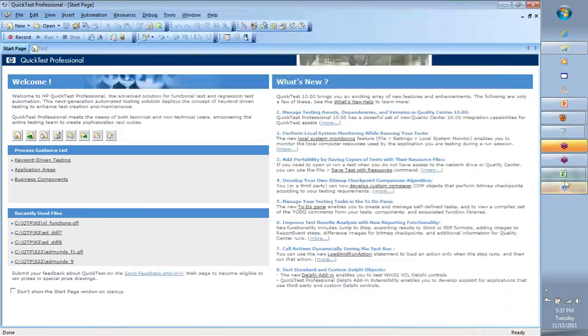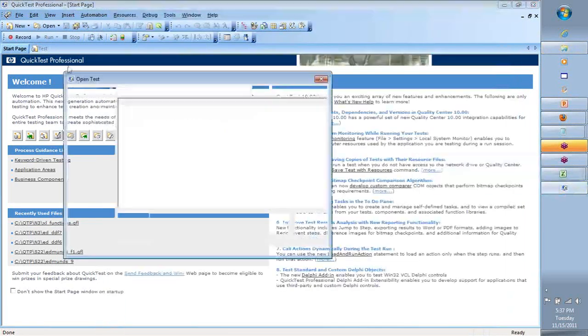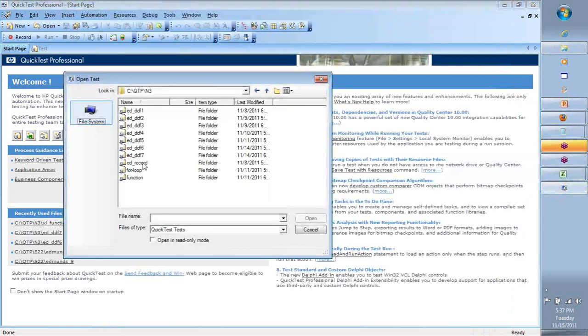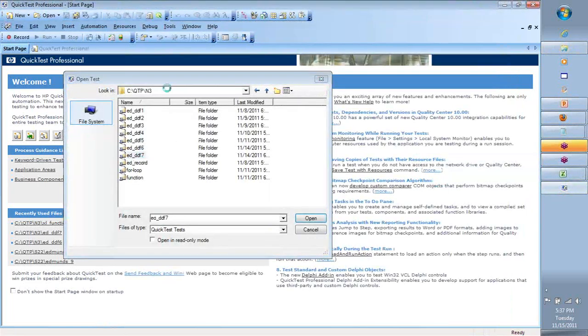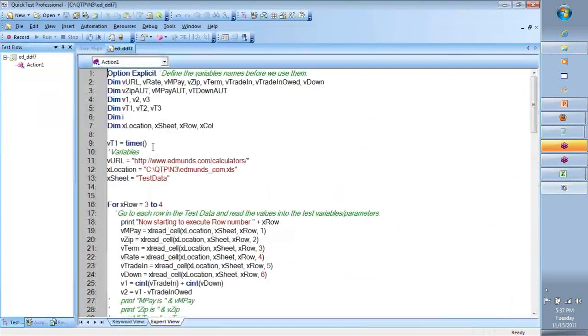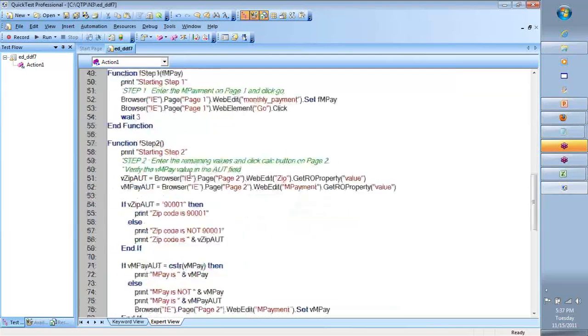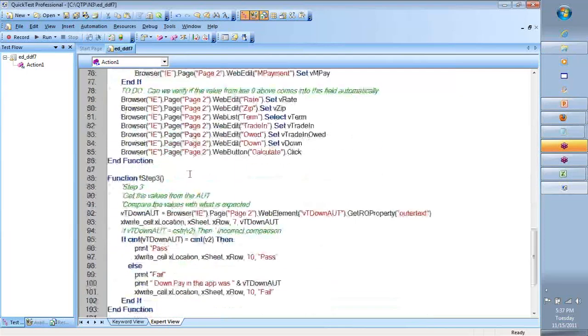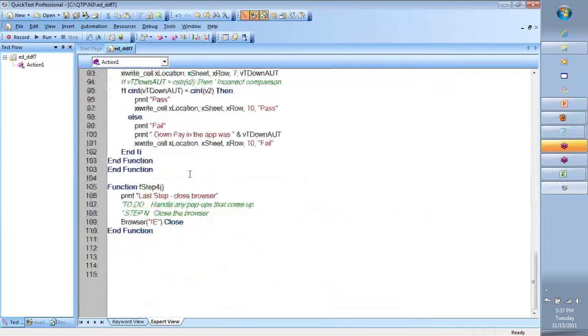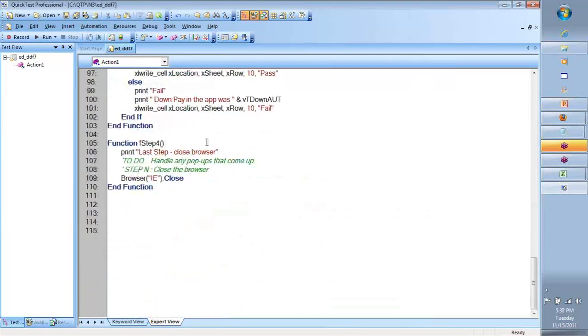And hence in our script, what we did is we put together the timer piece where we are able to get the time as to how long it is taking for this execution to happen.